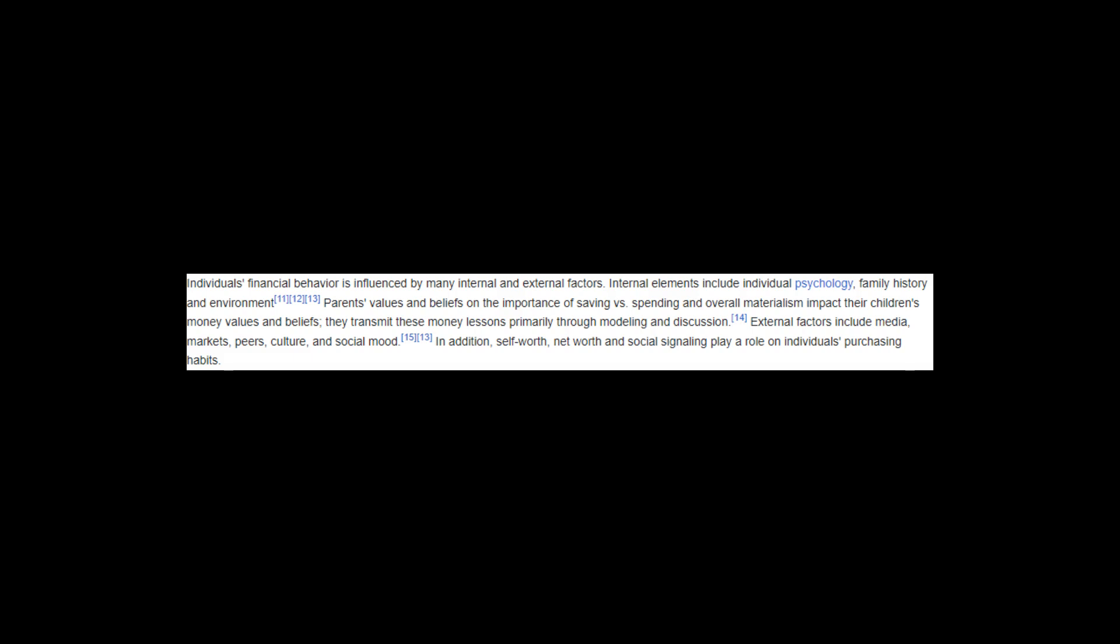In addition, self-worth, net worth and social signaling play a role in individuals' purchasing habits. People with limited funds or those trying to keep up with another's lifestyle often suffer from low self-esteem. This results in feeling unworthy of a better financial future and behaving in self-sabotaging ways such as overspending on high-status items.